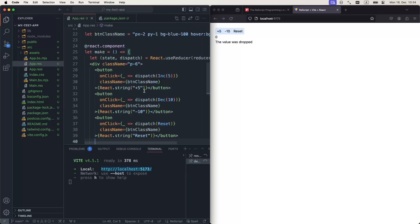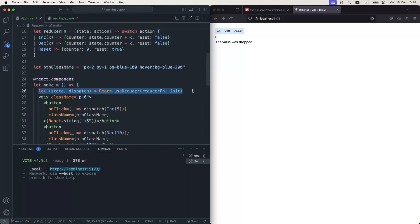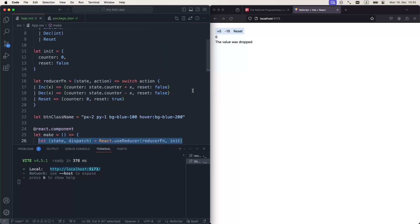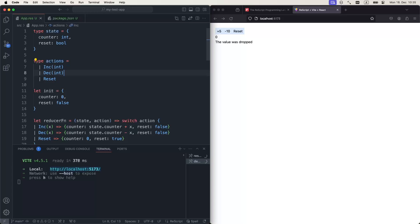The details of this application don't really matter. It's just a counter. But let's talk about what happens in this file. First of all, we're going to use the reducer pattern to make this application work. For that to work, we're going to have a bit of state. In this case, it contains the counter integer and boolean for reset. For actions, I'm going to have three actions in our application: increment, decrement, and reset.